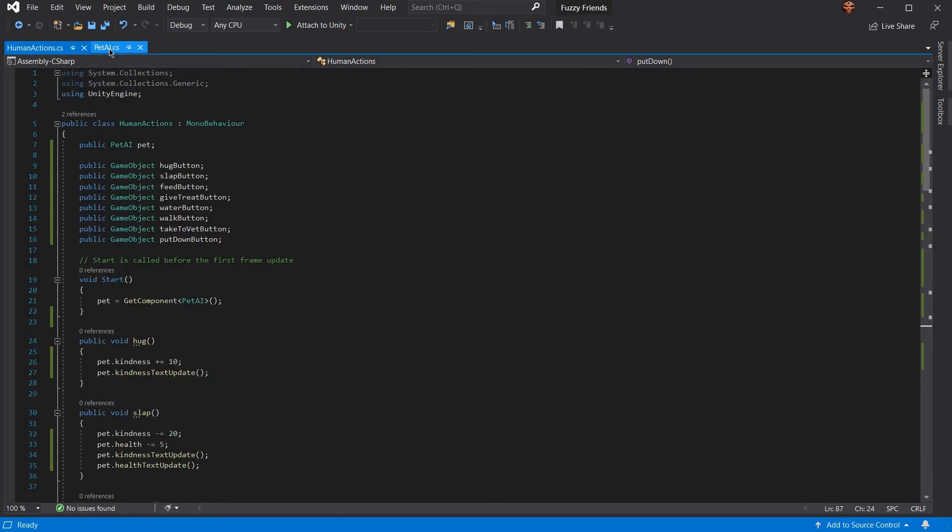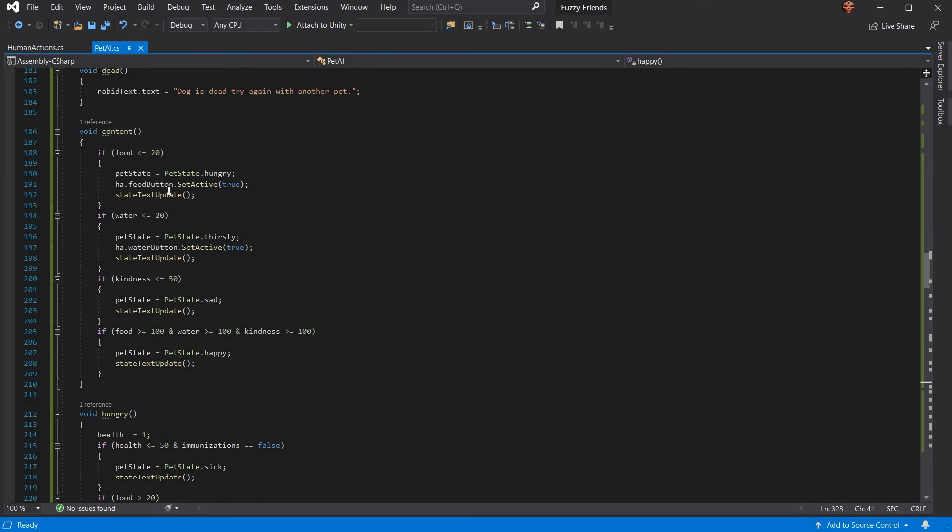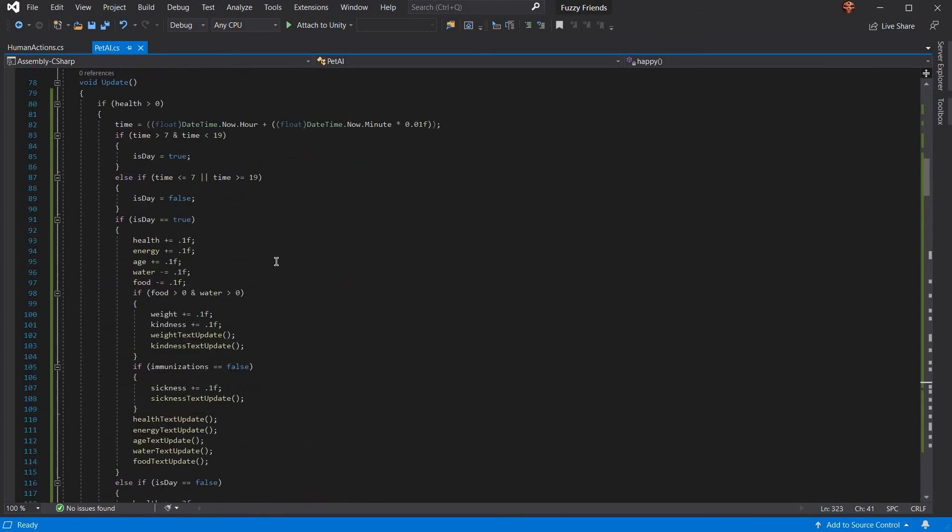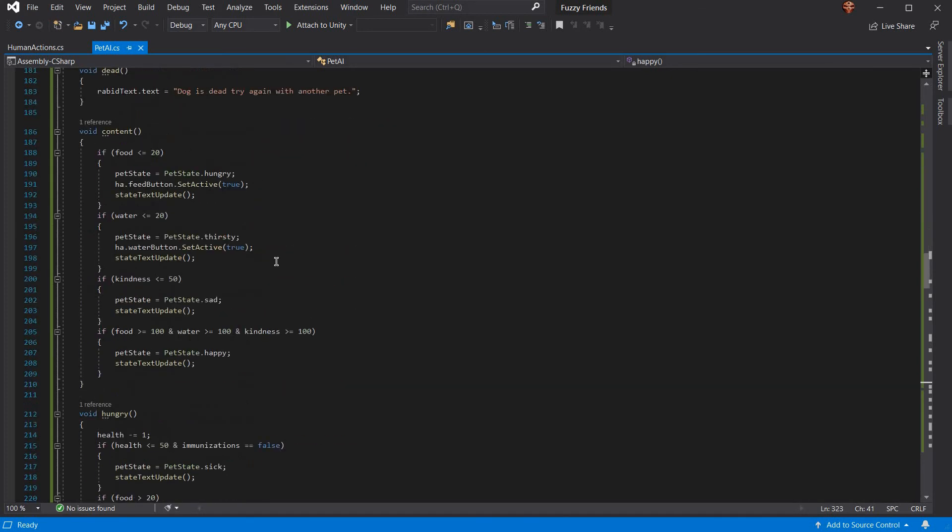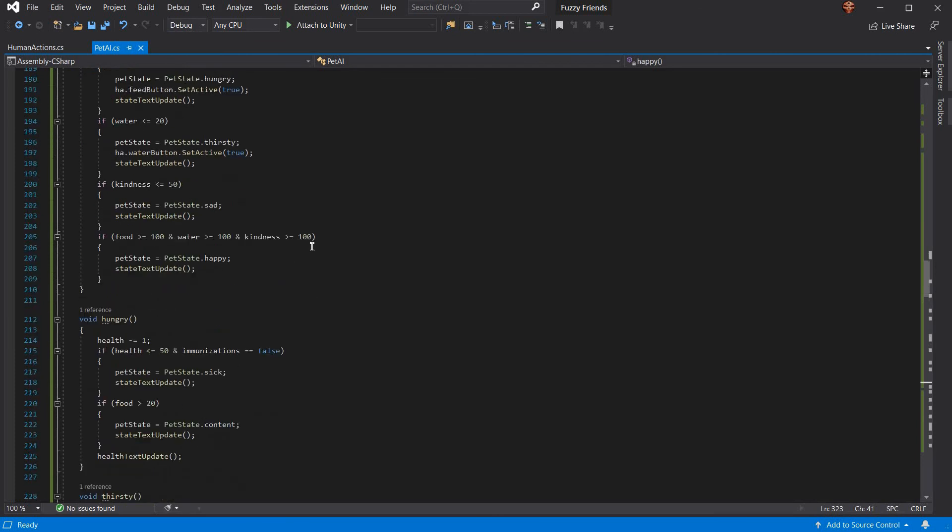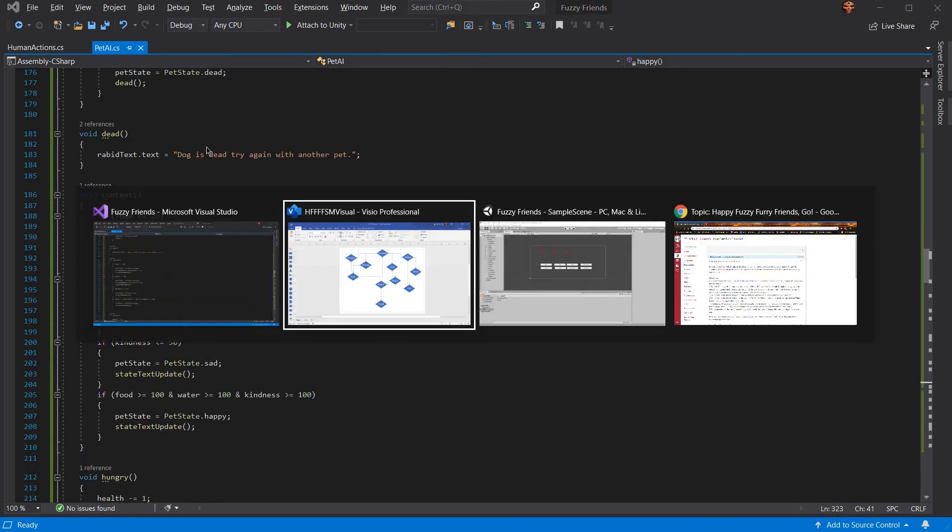And these different states do affect them, such as if you're hungry, feed becomes active. Otherwise, feed's not active. If they're thirsty, water becomes active. Otherwise, water's not active. And that's just about it, really.